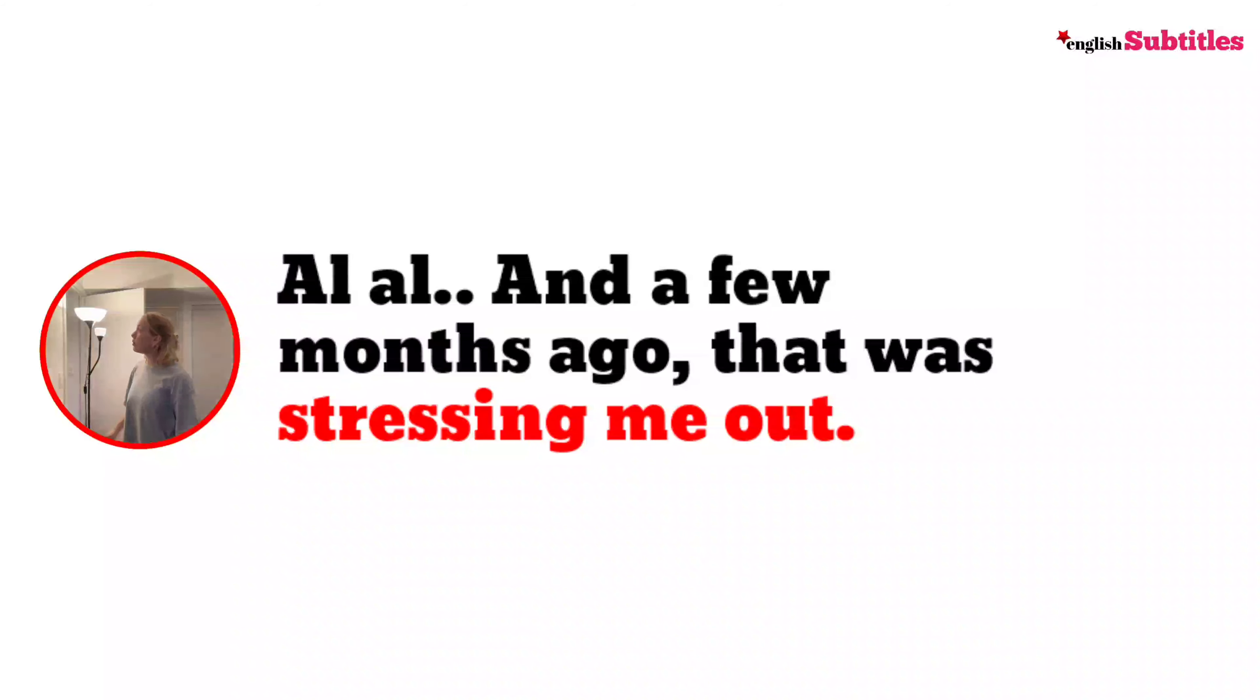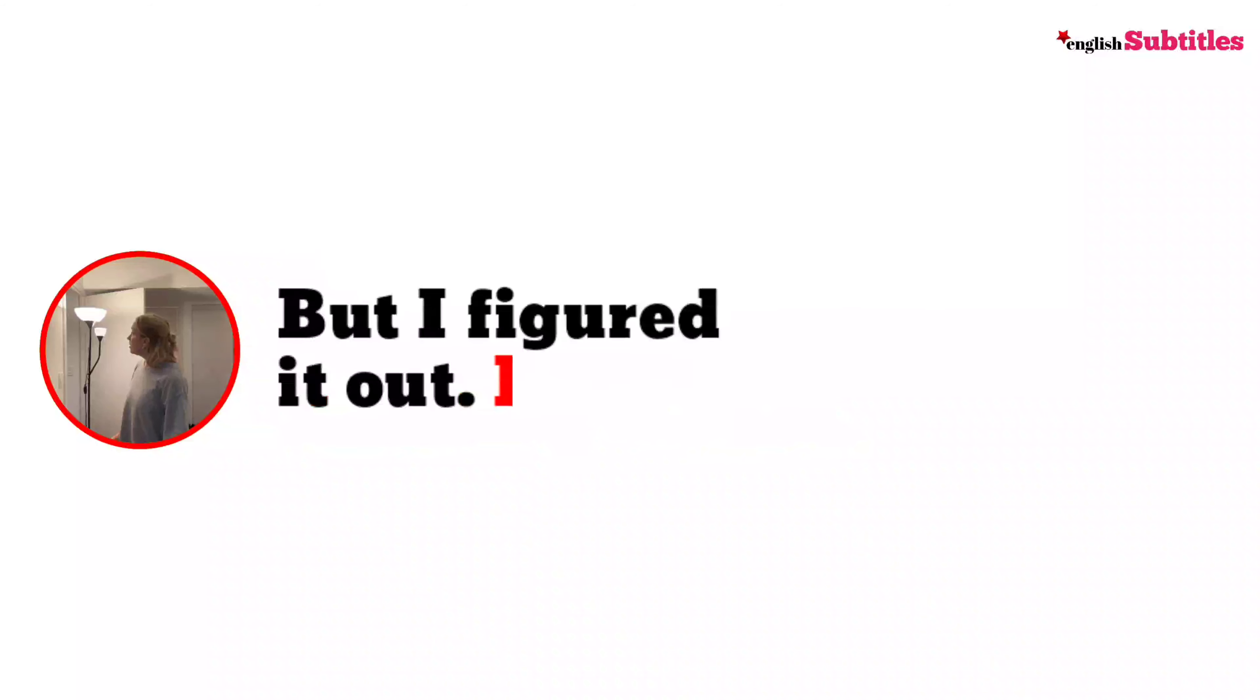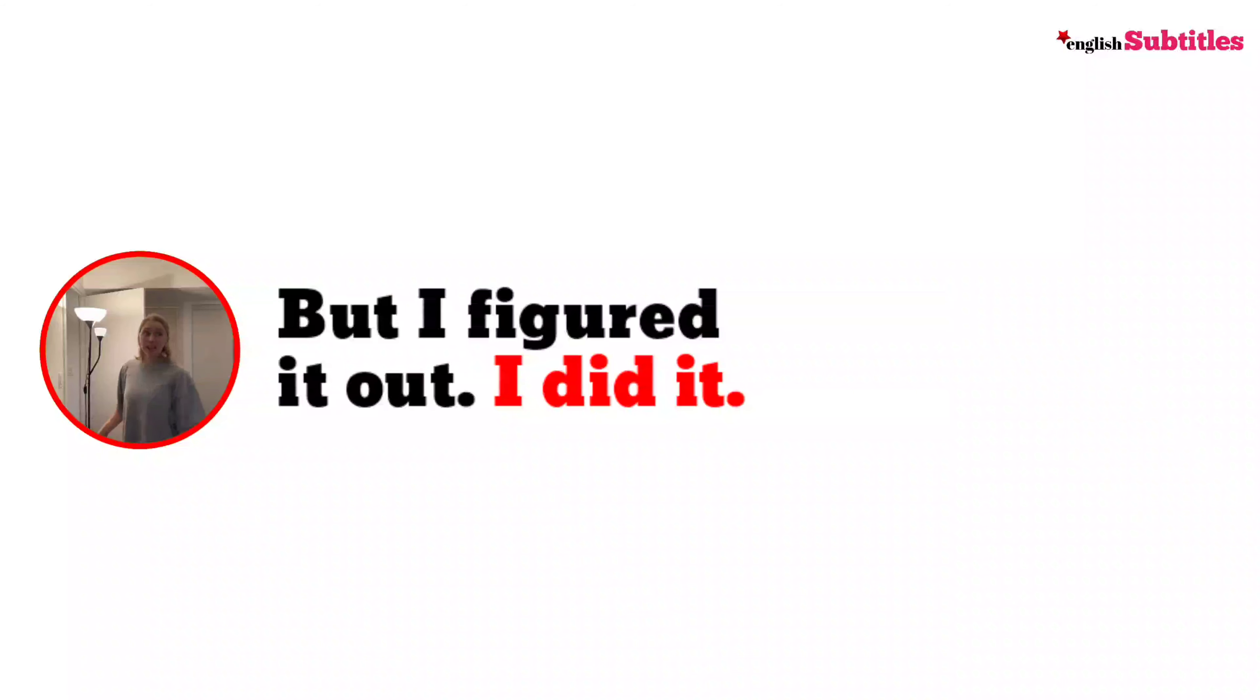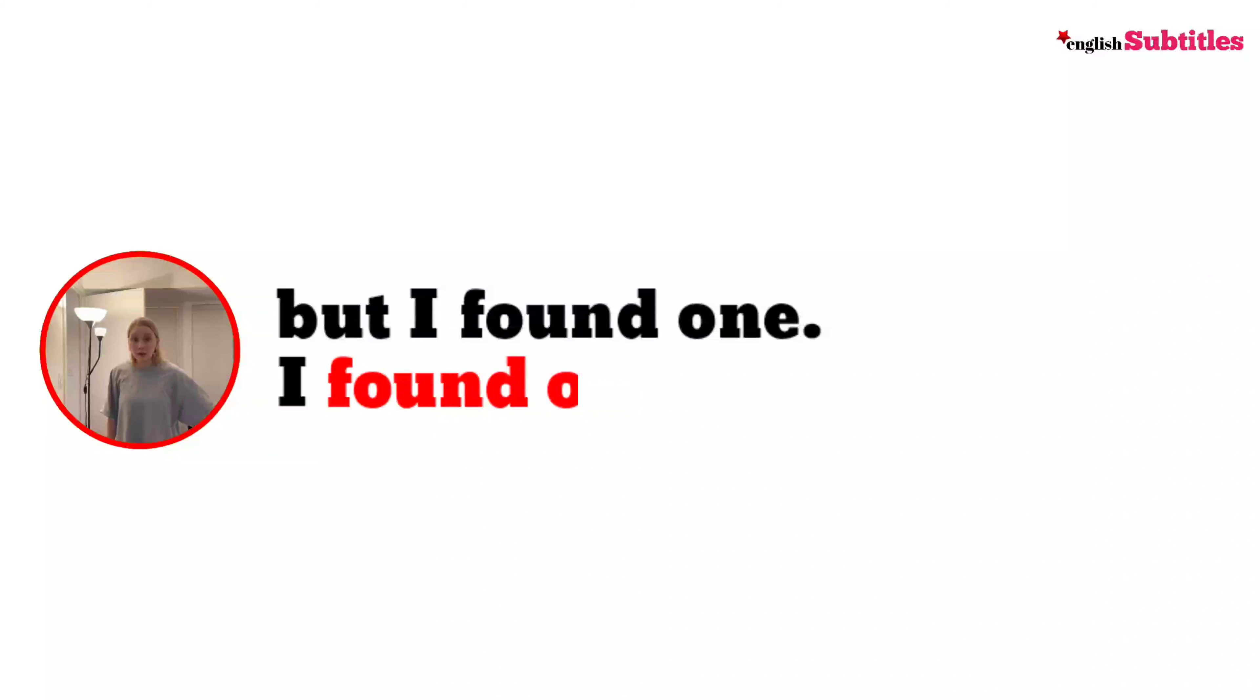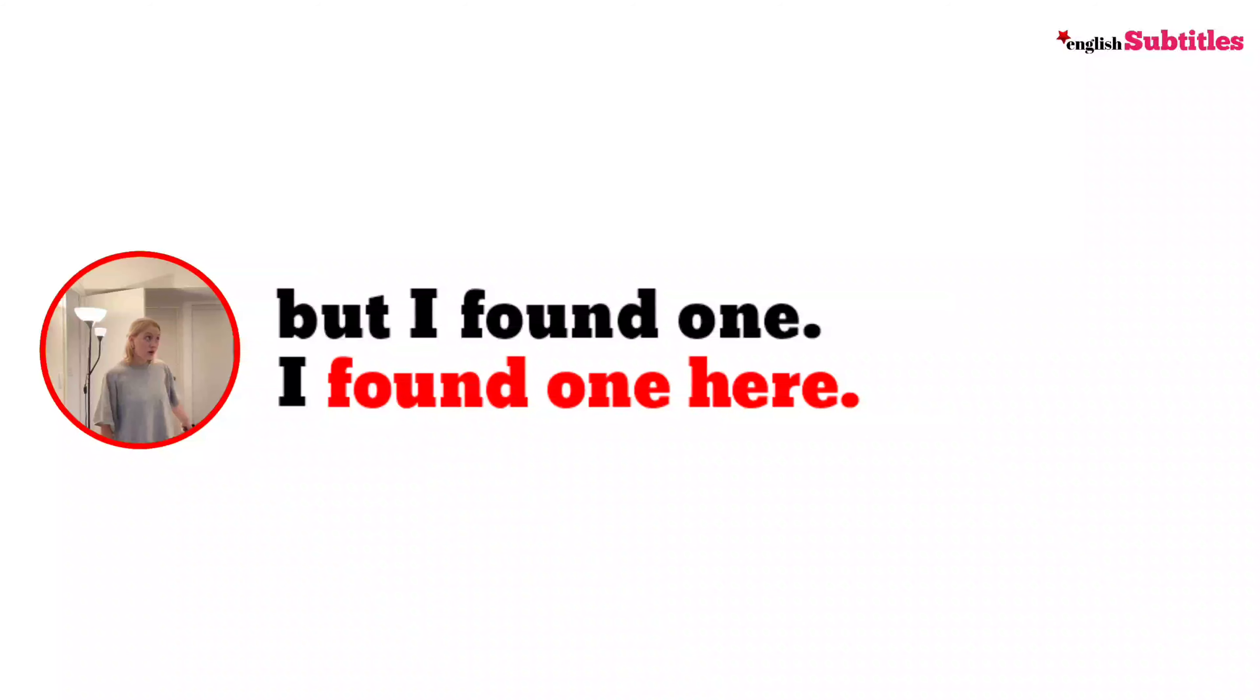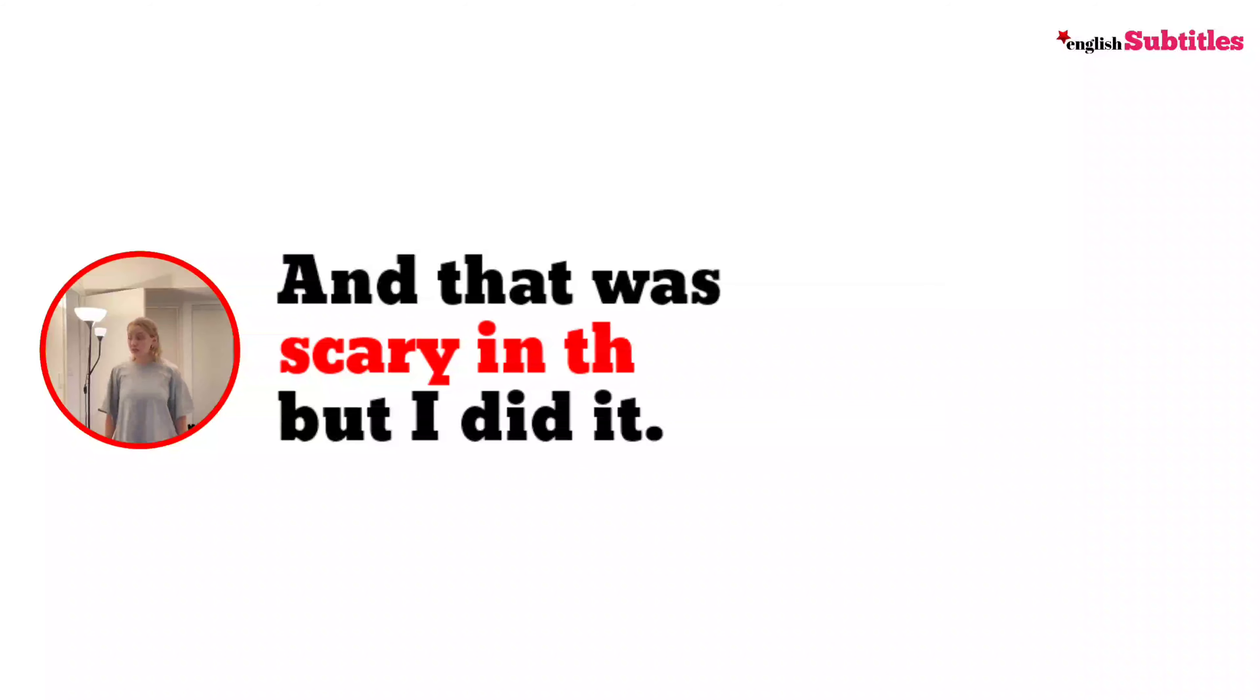How did I do that? And I'm putting putty on a wall because I put holes in this wall. And a few months ago that was stressing me out, but I figured it out.